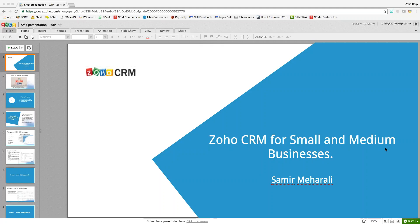Looks like everyone's on board, so we'll go ahead and get started here. Thank you again for joining our presentation today. My name is Samir Mihirali. I'm one of the sales engineers for Zoho in our Austin, Texas office, and I will be your host for this webinar.